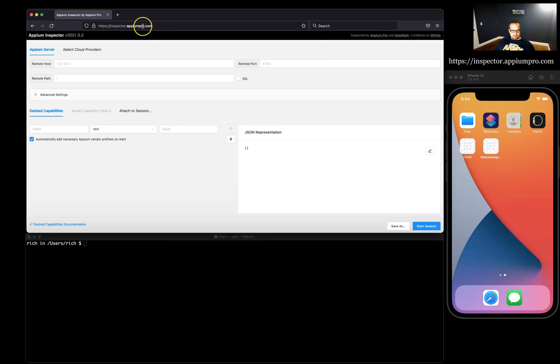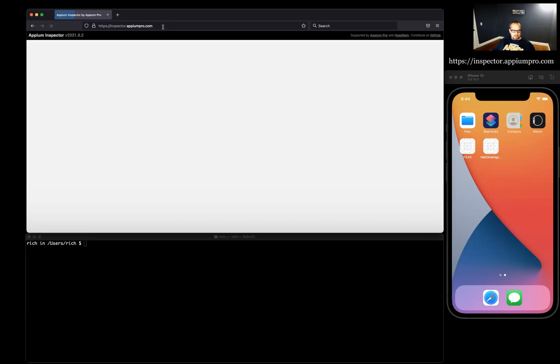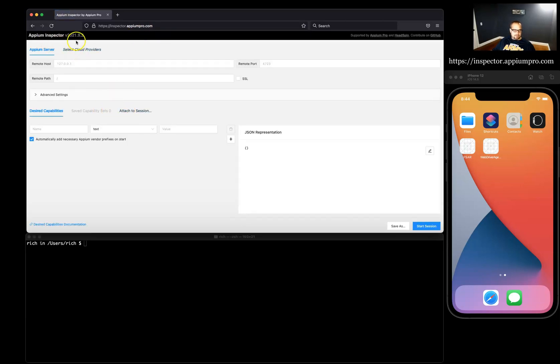If you notice in the last video I was in Chrome, and now I'm in Firefox, and I just visit this URL and I get our Appium Inspector, the latest and greatest. So this is a really neat tool, really powerful.